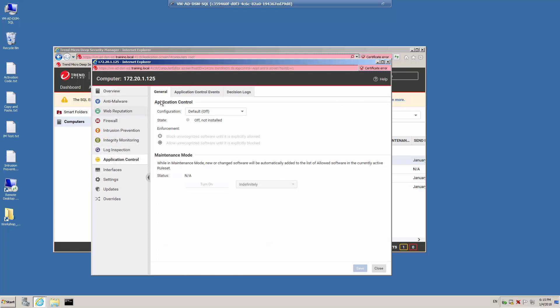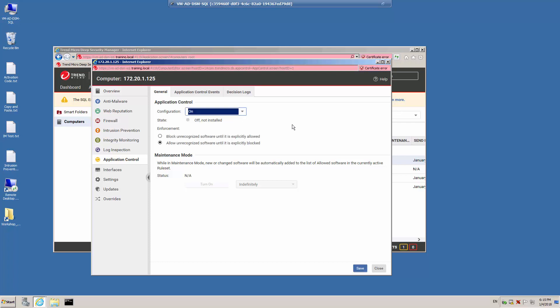On the General tab, the Configuration is currently set to Off, which is the default setting for Application Control. From the list, select the Configuration and turn it on.